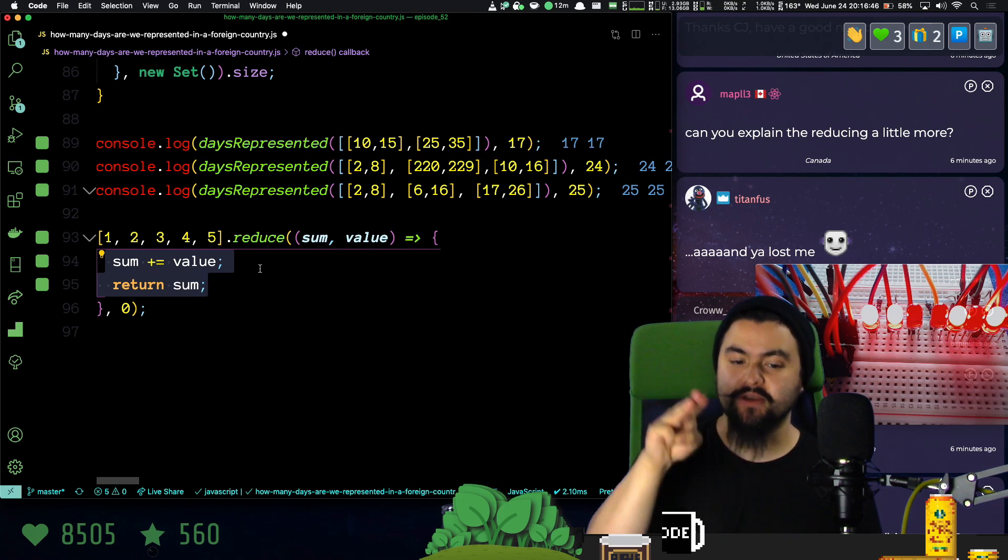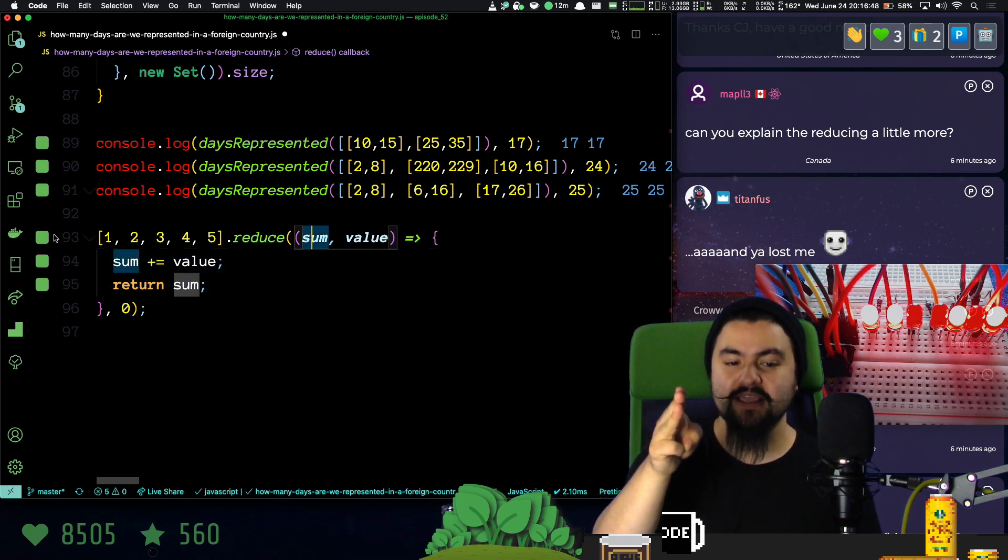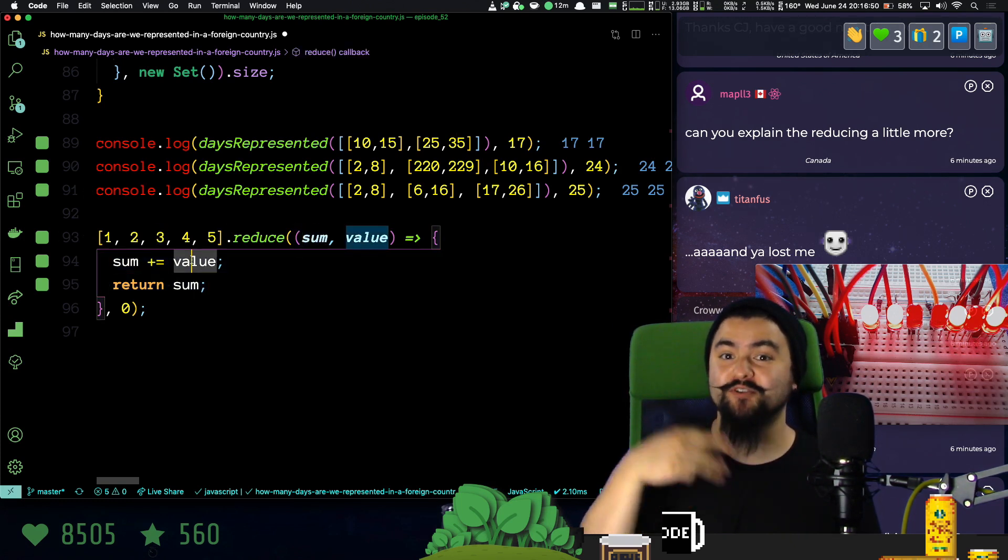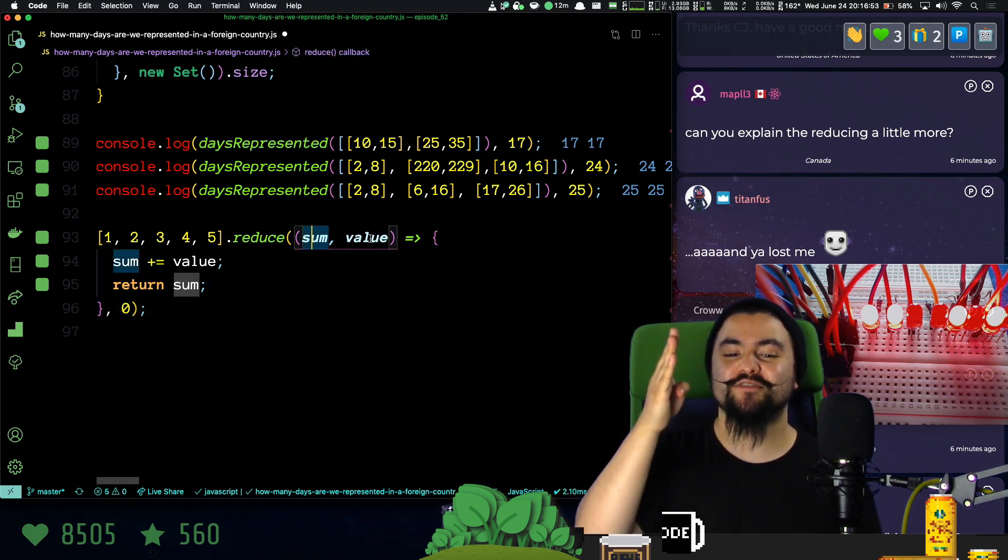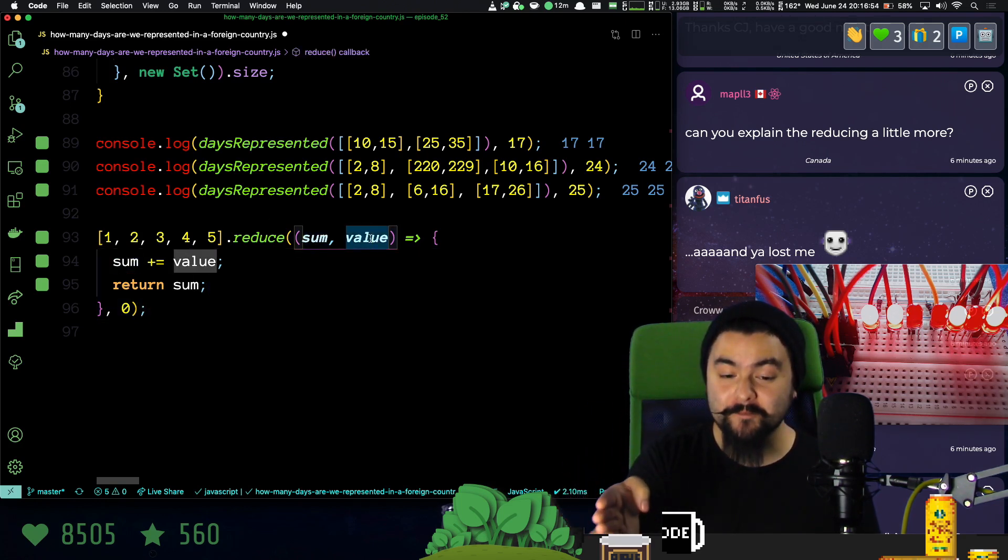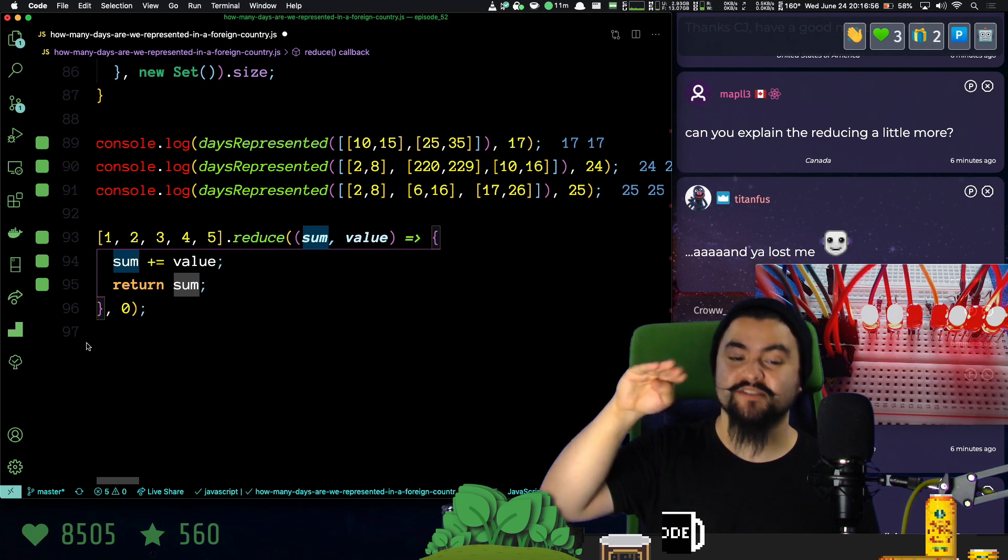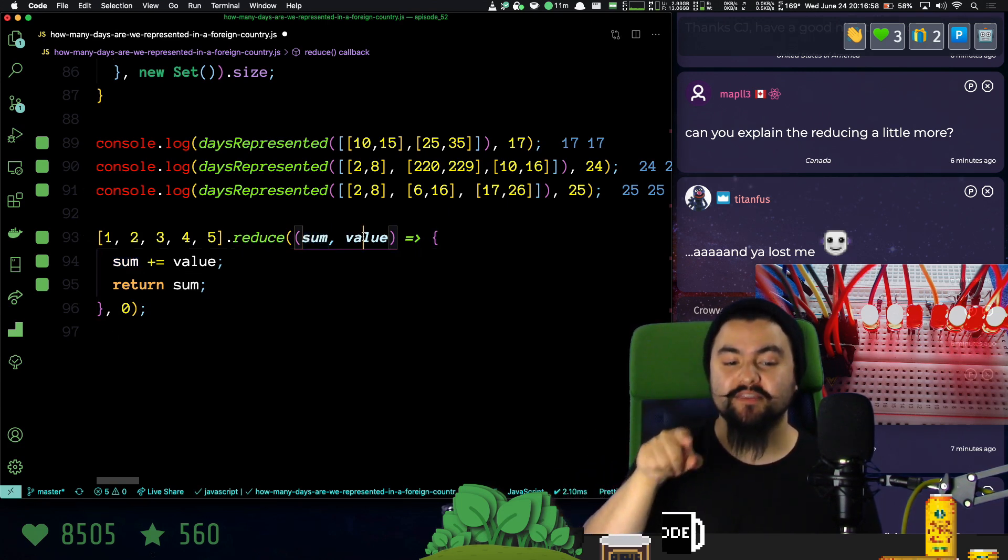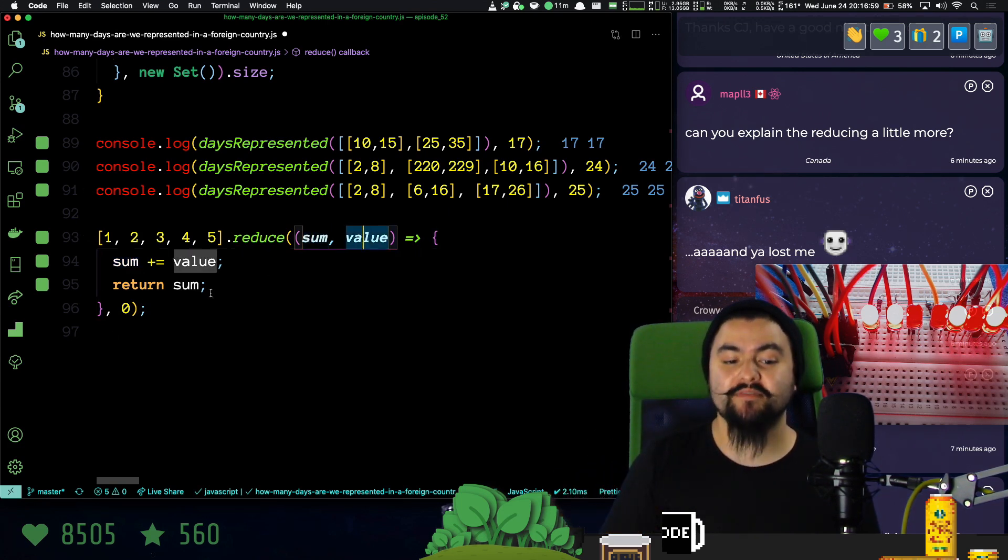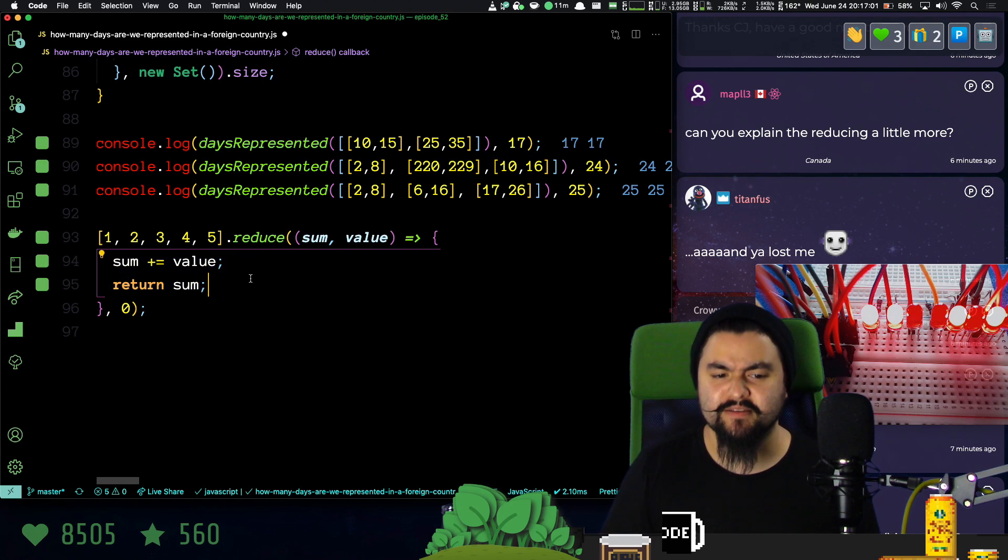And then sum is three, and the value is three. We add those, we get six, we return six. Sum is six, the value is four. We add those, that gives us ten. Sum is ten, the value is five, that gives us fifteen, and then we're done.